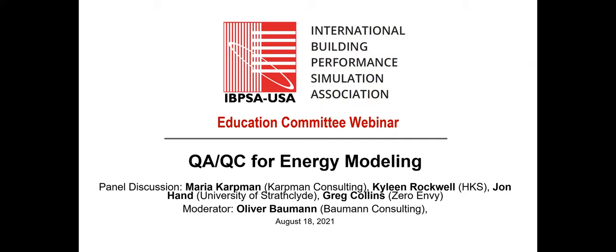Welcome again to the Education Committee webinar on quality assurance, quality control for energy modeling. Today's format is a panel discussion with four excellent panelists: Maria Karpman from Karpman Consulting, Kyleen Rockwell from HKS, John Han from University of Strathclyde in Glasgow, and Greg Collins from Zero Envy. My name is Oliver Baumann, Baumann Consulting. I'm moderating the seminar today and I'm also on the Education Committee of IBPSA USA.